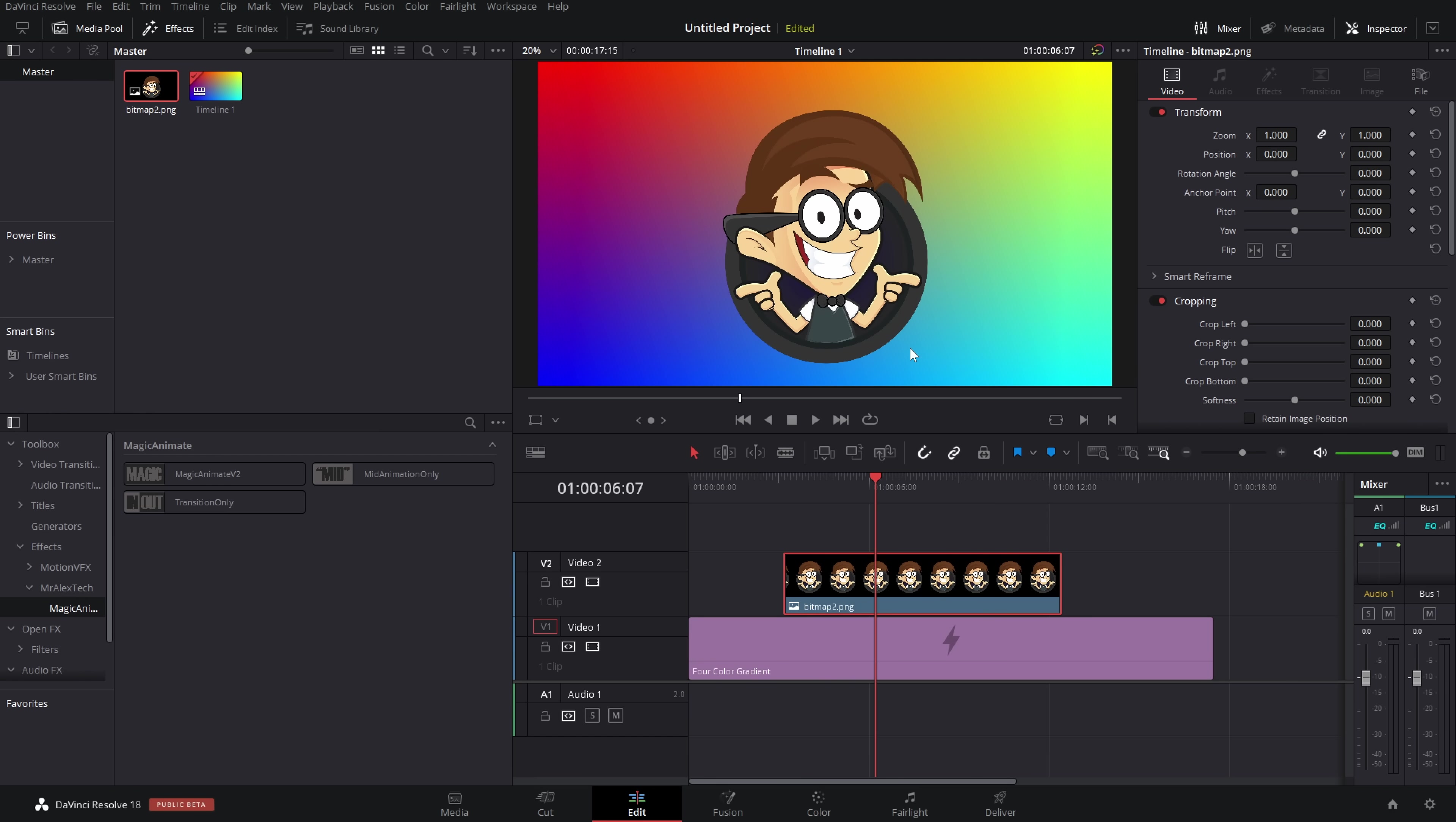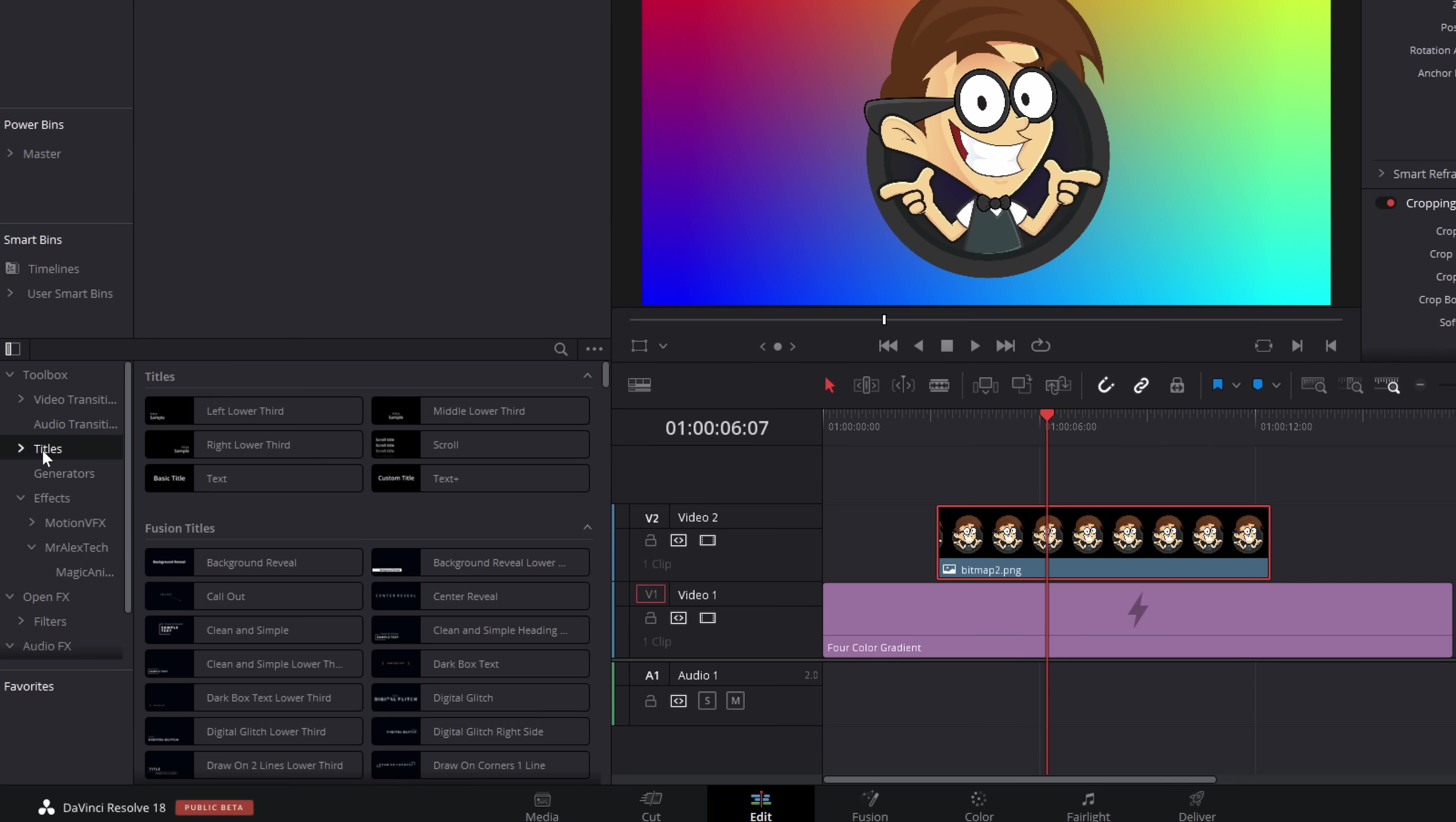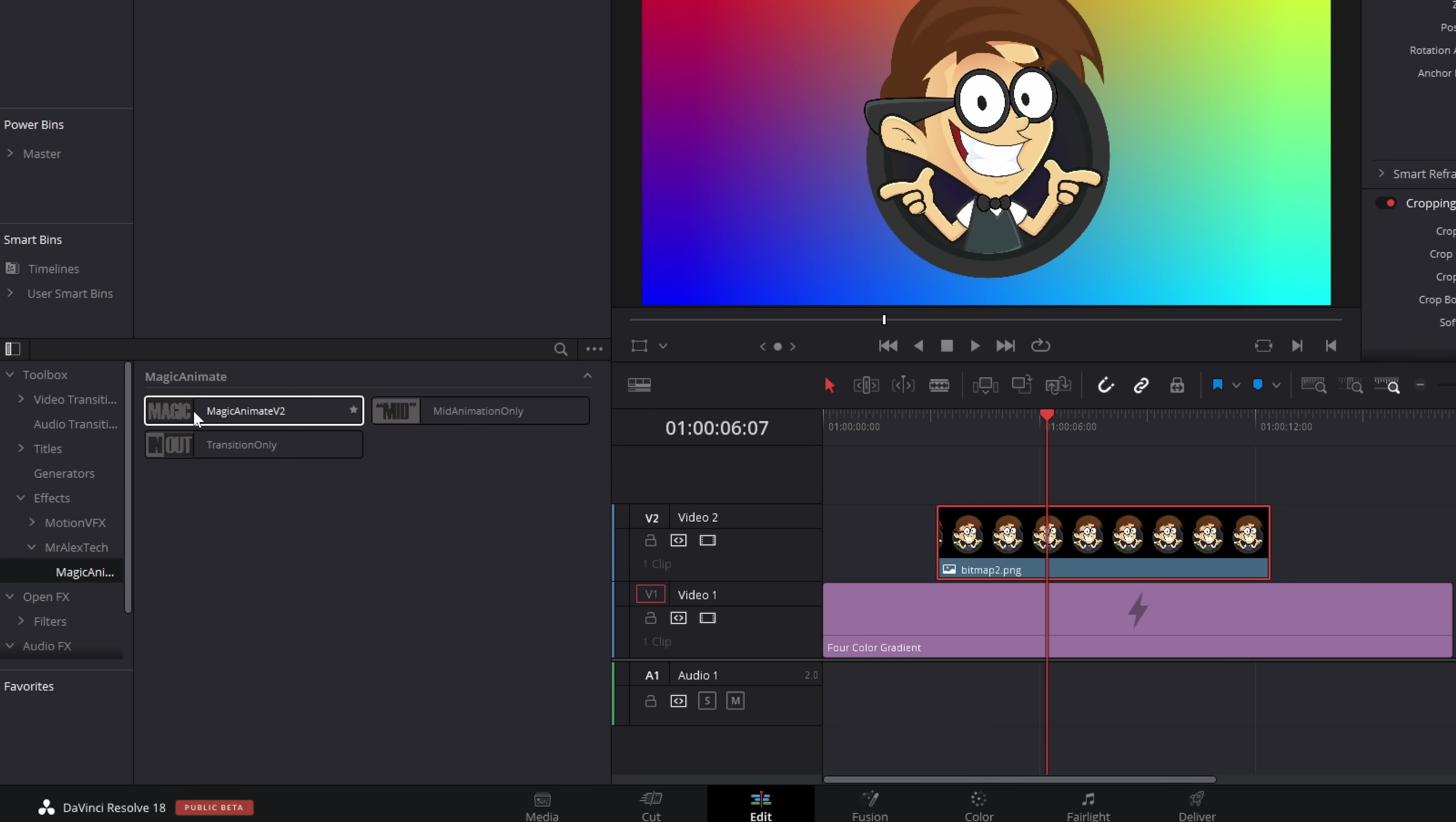Now, the Magic Animate will work on any images, so PNG files, any video files, as well as titles. But if you're doing titles, you need to make sure you use a text plus rather than the standard text. But for this demo, we're just going to stick with this image.